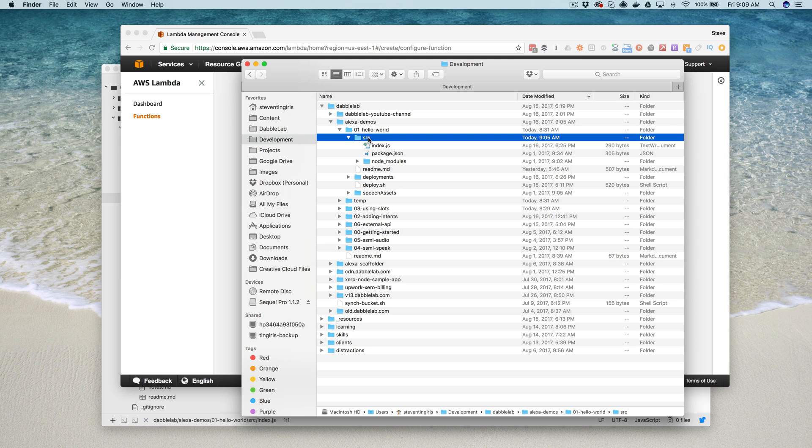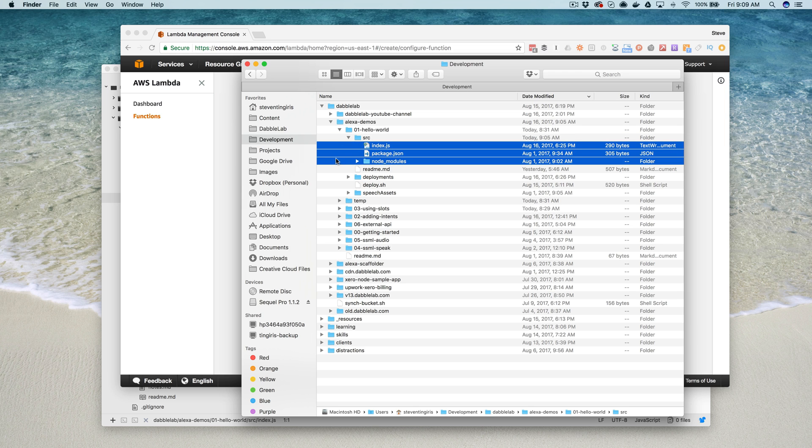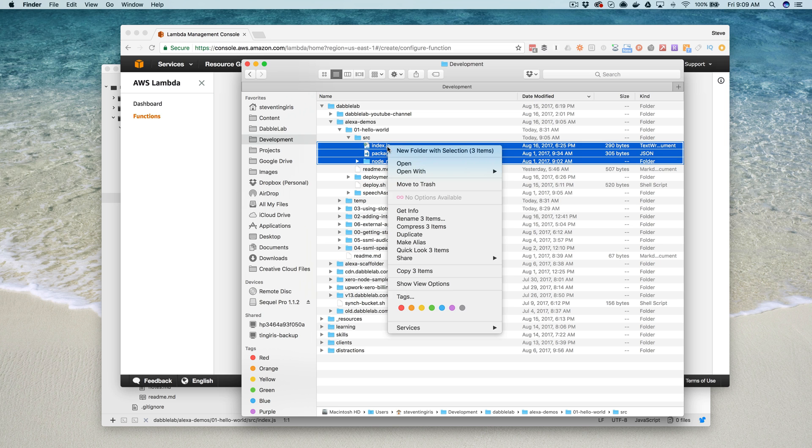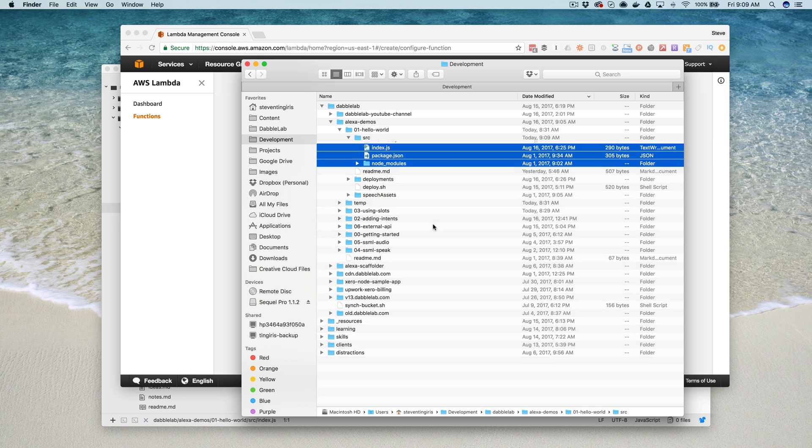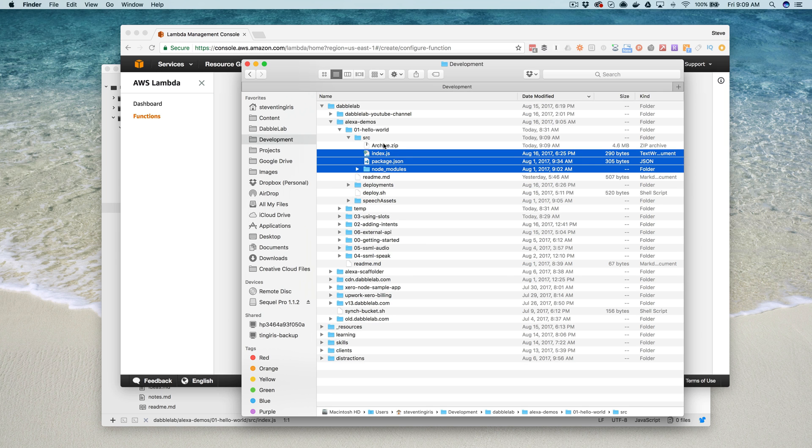The mistake that a lot of people make is they'll zip up the parent folder that the code exists in on their development machine. So in my case here, this src folder, you don't want to do that. You want to just select the individual items that are going to be part of the package, and these items need to be in the root of the zip. So you would select those individually like I'm doing right now and then compress or zip just those items.